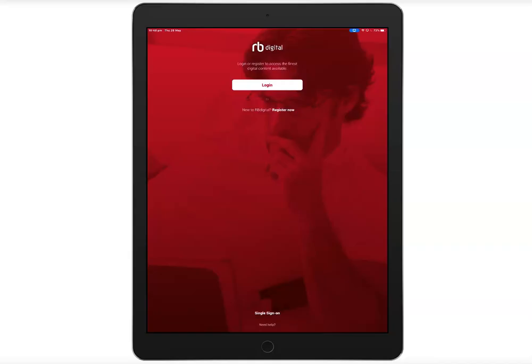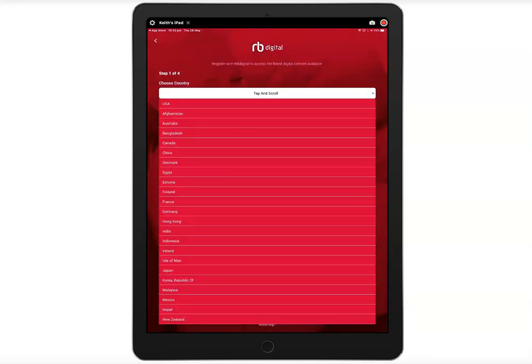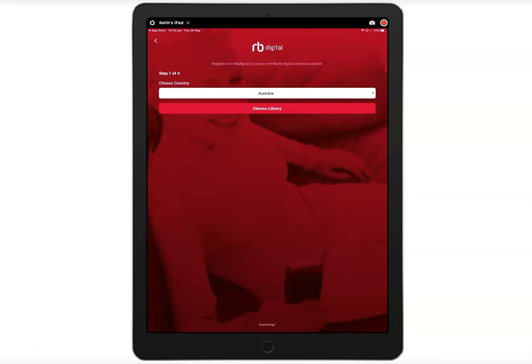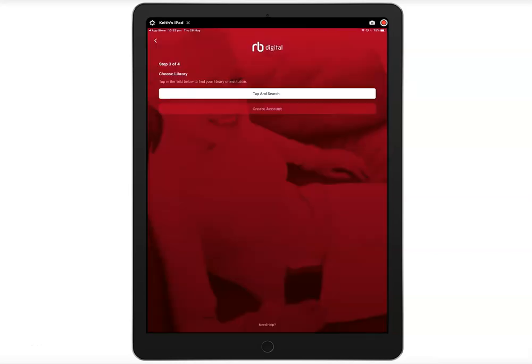This will take you to the registration screen. Choose your country, choose your library, and then click Create Account.